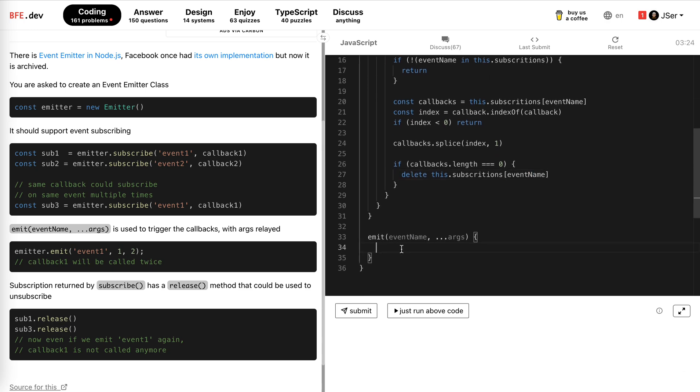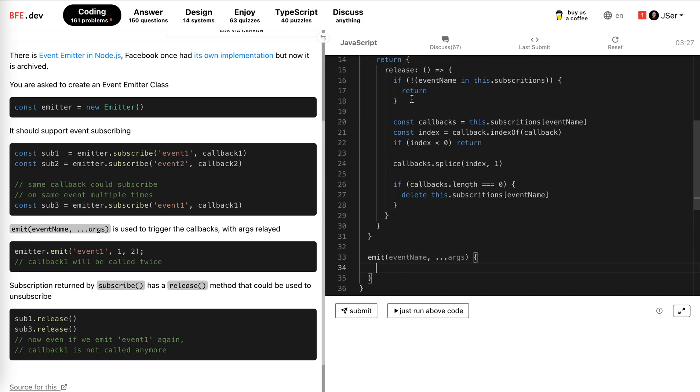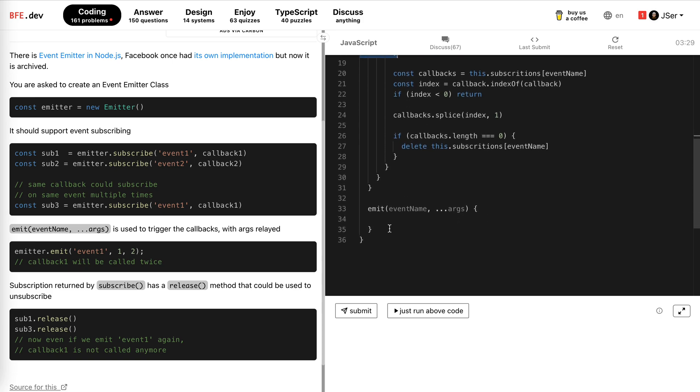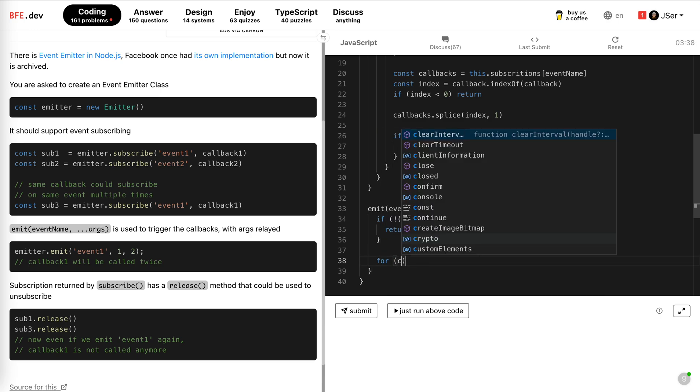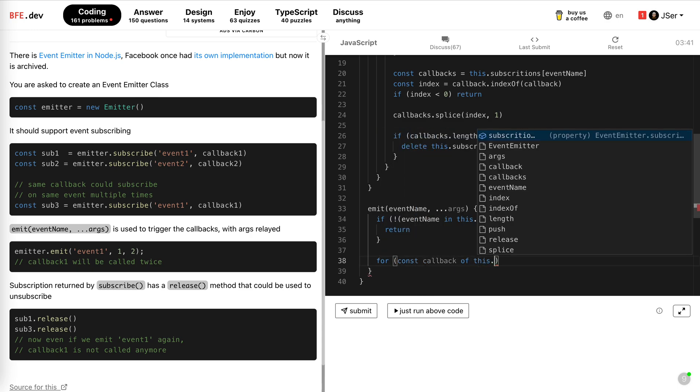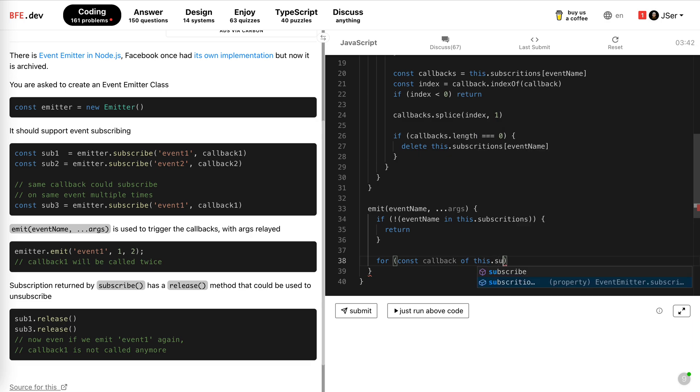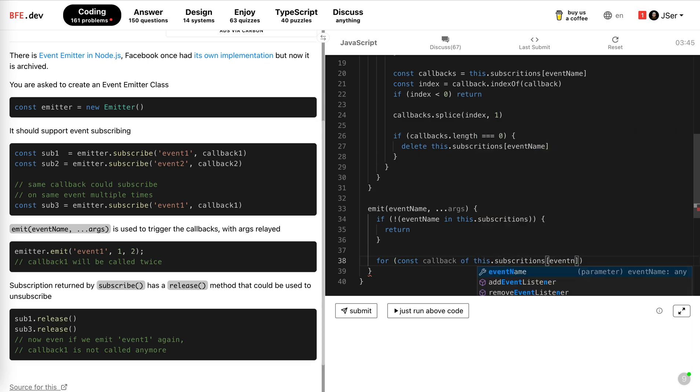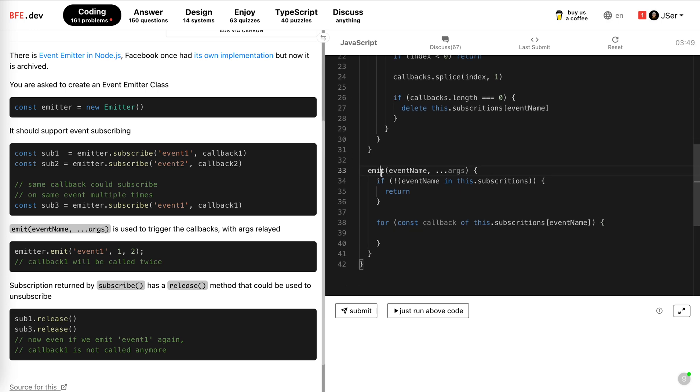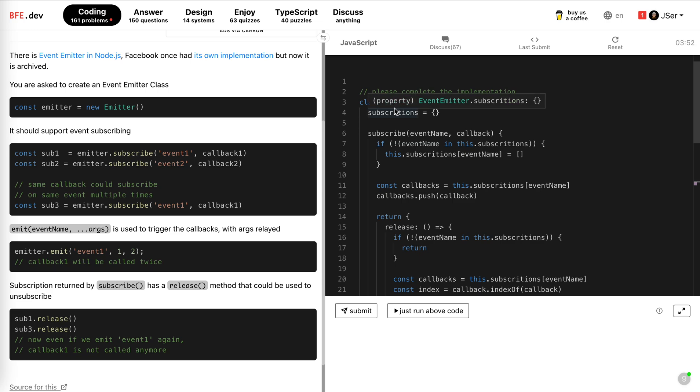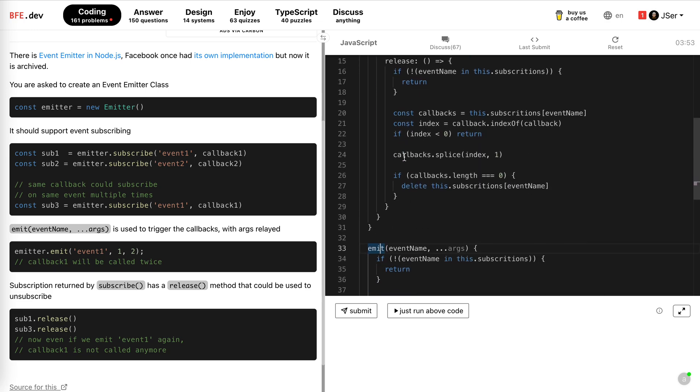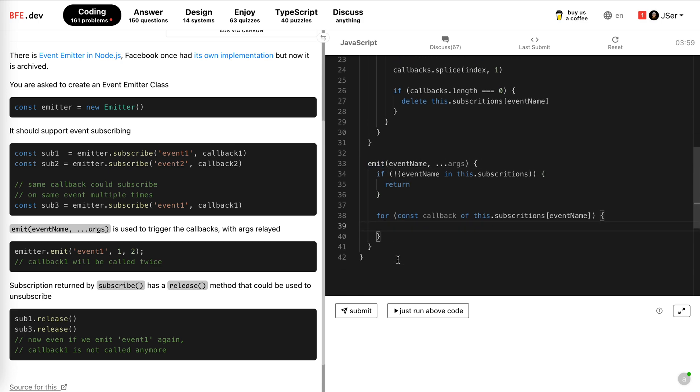When event is emitted, it's pretty simple. Obviously we check if this event is there. If not, we do nothing. And then we loop through all the callbacks and just trigger them. So for callback of this subscription event name. Because when emitted is called, this does not matter here. So we could just use callback call, trigger the callback directly. And then, yeah, that's it. I think it should work.